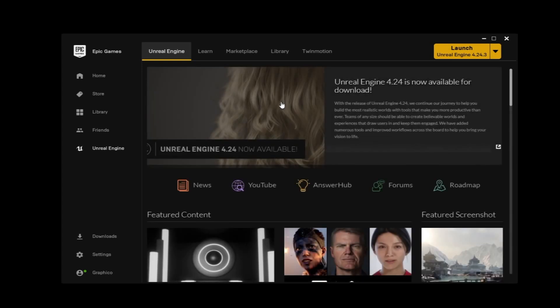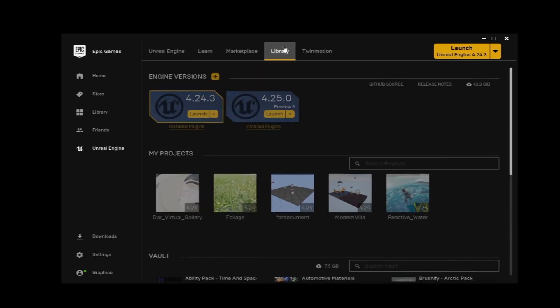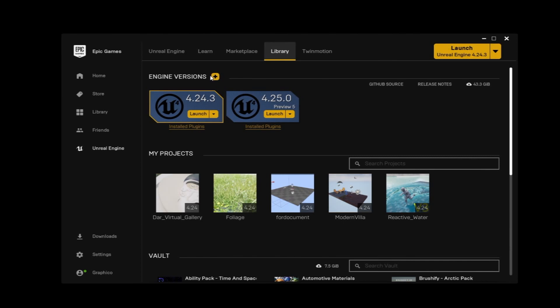Once you install the Epic Games Launcher, it's a straightforward process, nothing complicated about it. Just head to the library and hit on this plus sign.